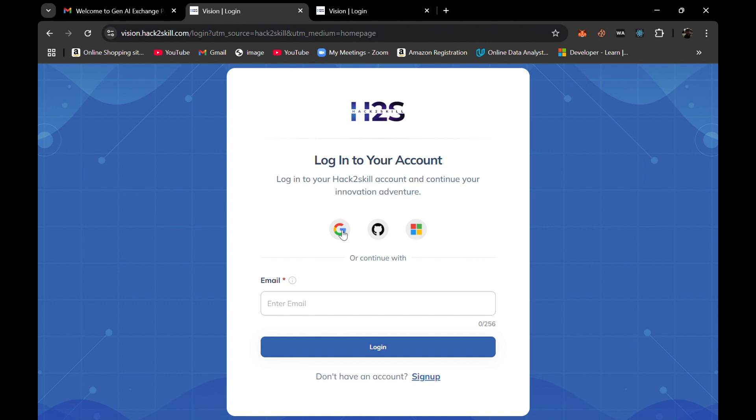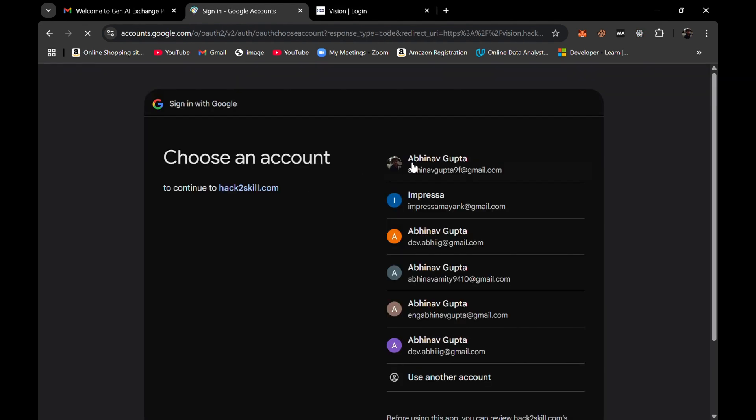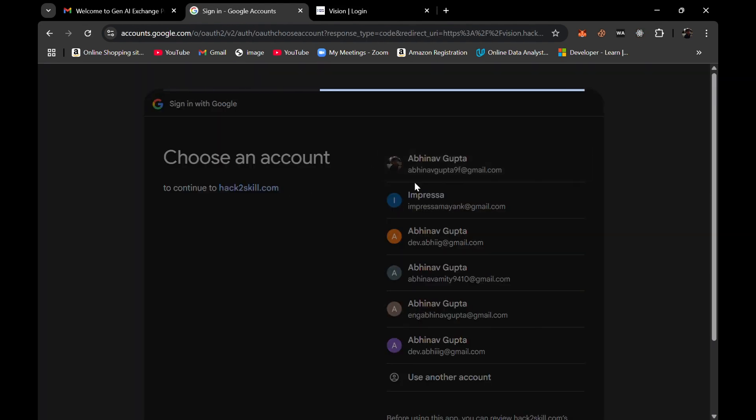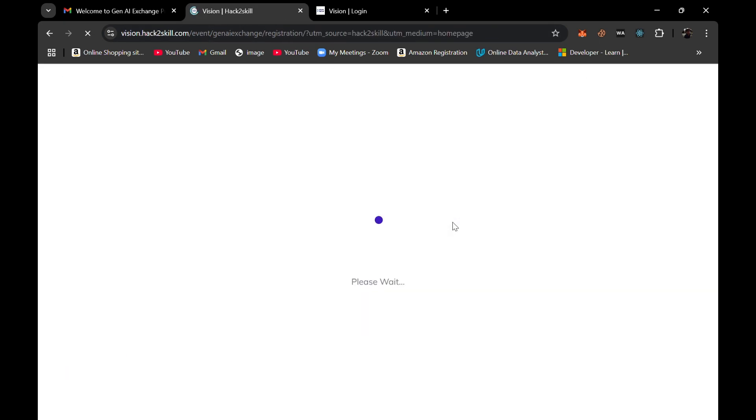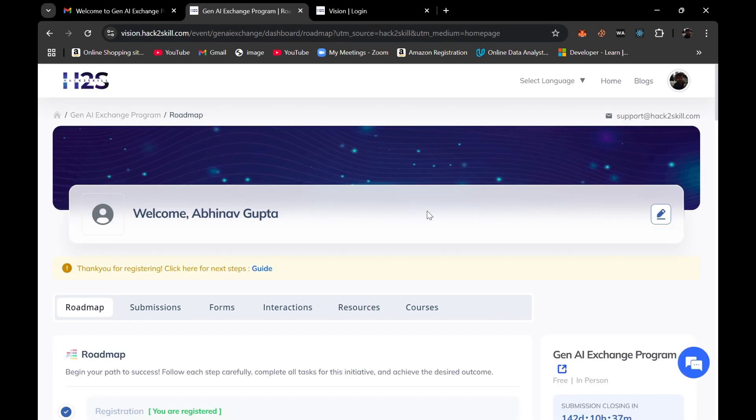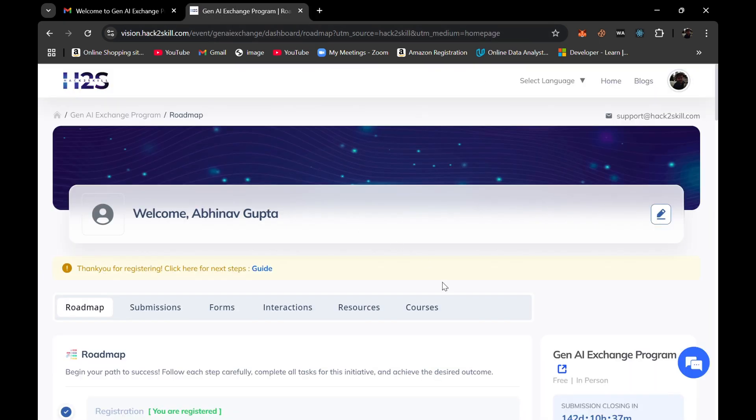In the case of company and designation, if you are not a working professional, then you can simply in the company field write your college name and in designation you can write student. Otherwise you can write your company name and your designation if you are a working professional. For now I am simply clicking on sign in with Google and it will redirect me to this page.